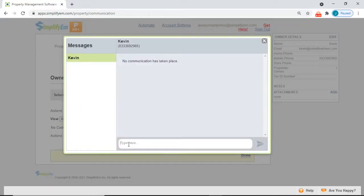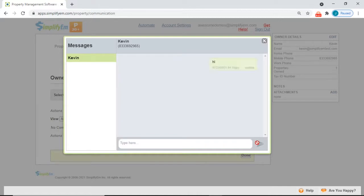Type in your message and then send and the message will go directly to their mobile phone number. The owner can respond back via text.